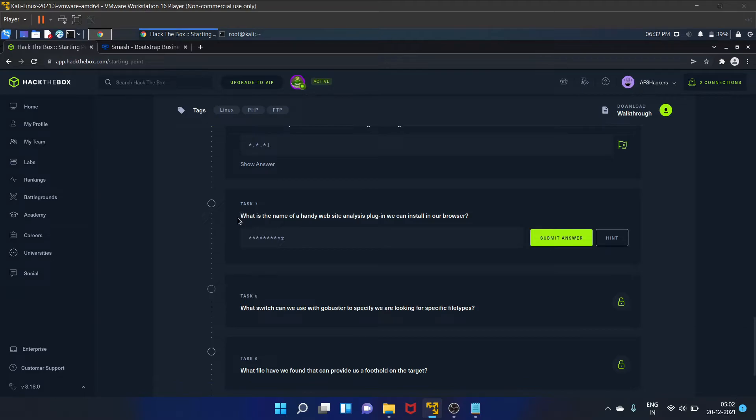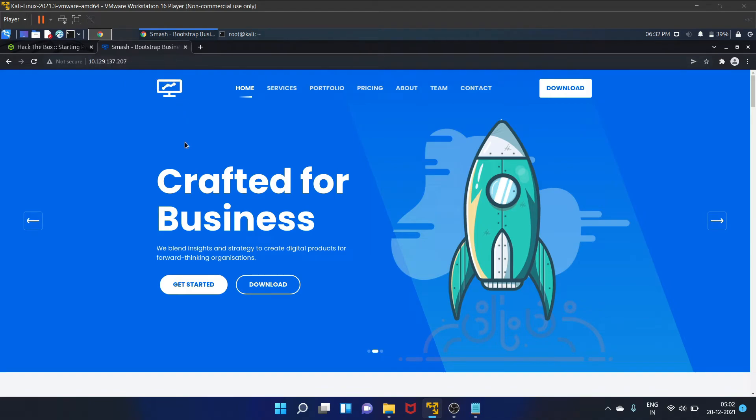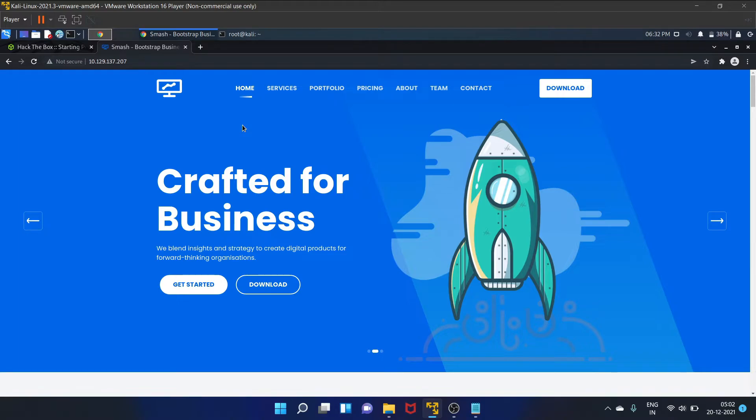Okay, so task seven is what is the name of the handy website analysis plugin we can install in our browser. So we will use Wappalyzer. With the help of Wappalyzer you can find out the technology stack of any website. It creates list of websites that use certain technologies. So I have already installed this extension.